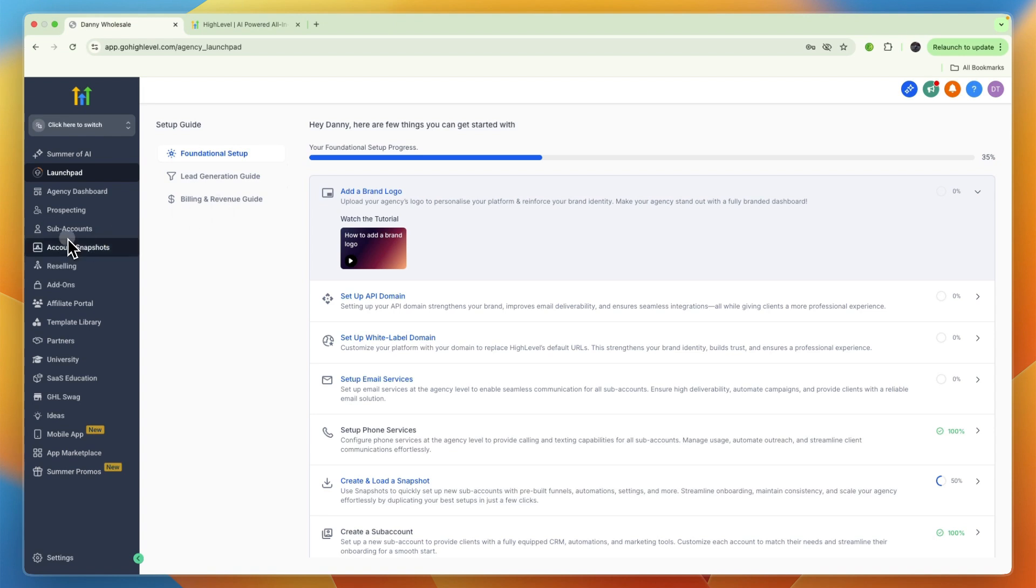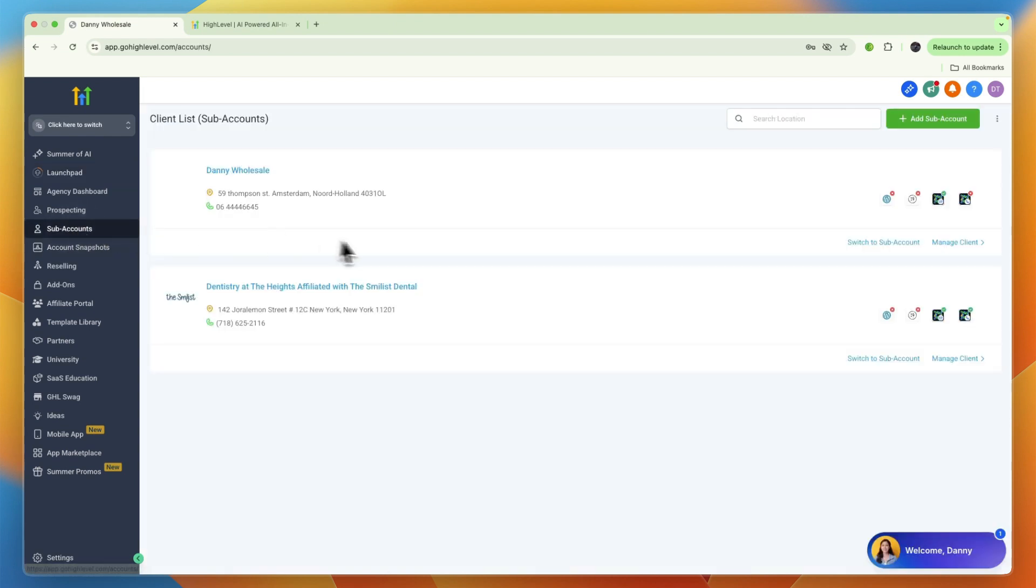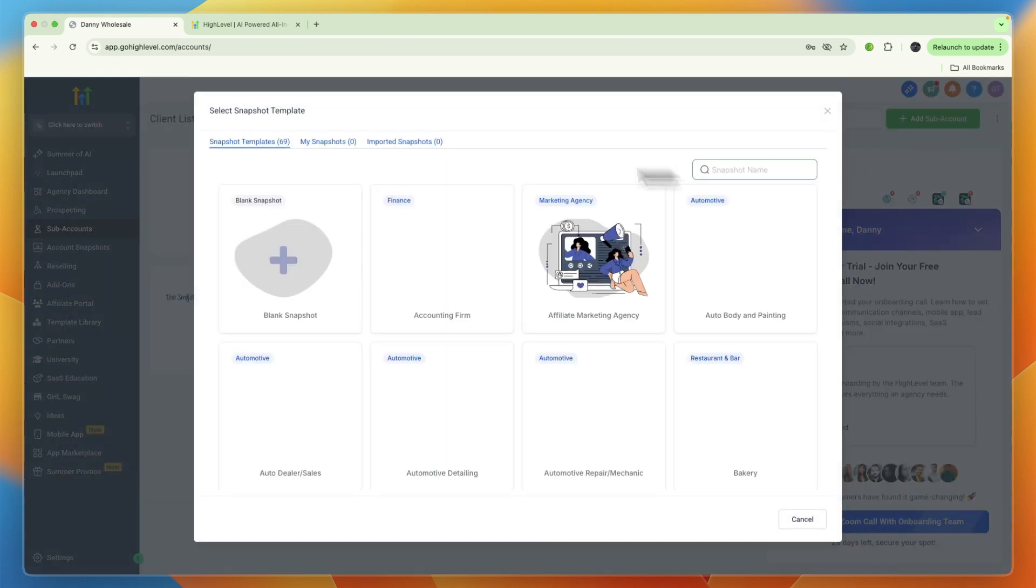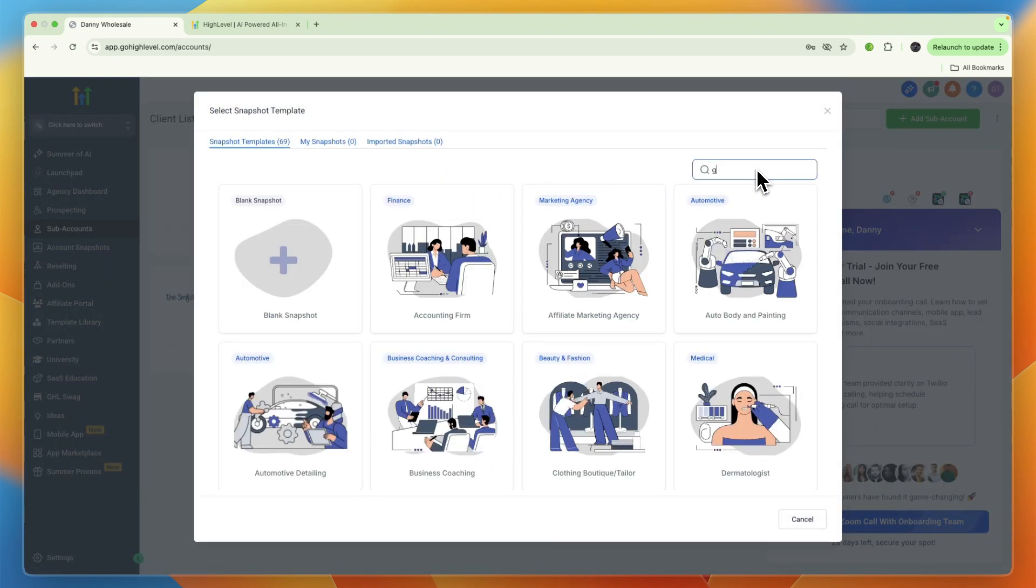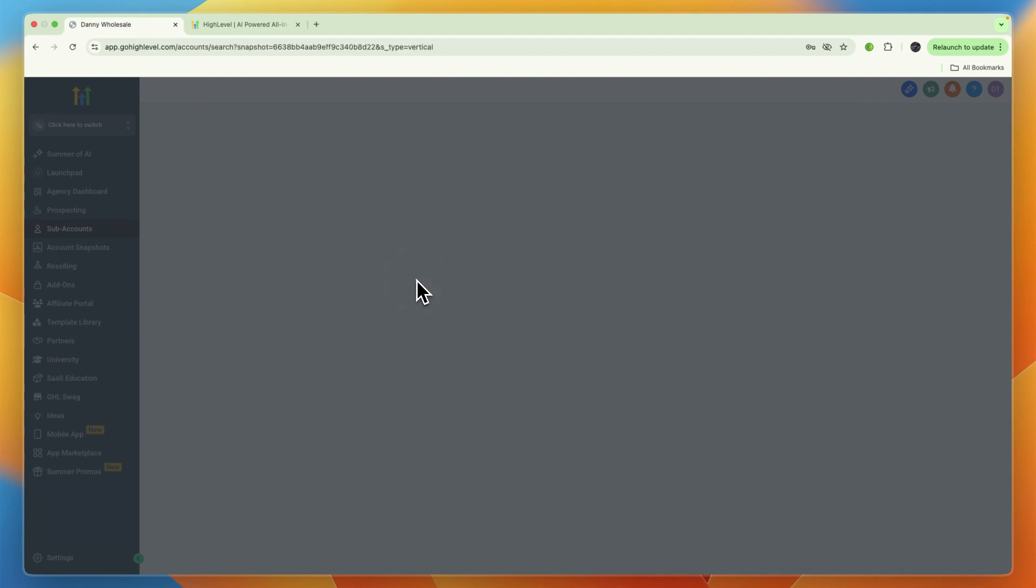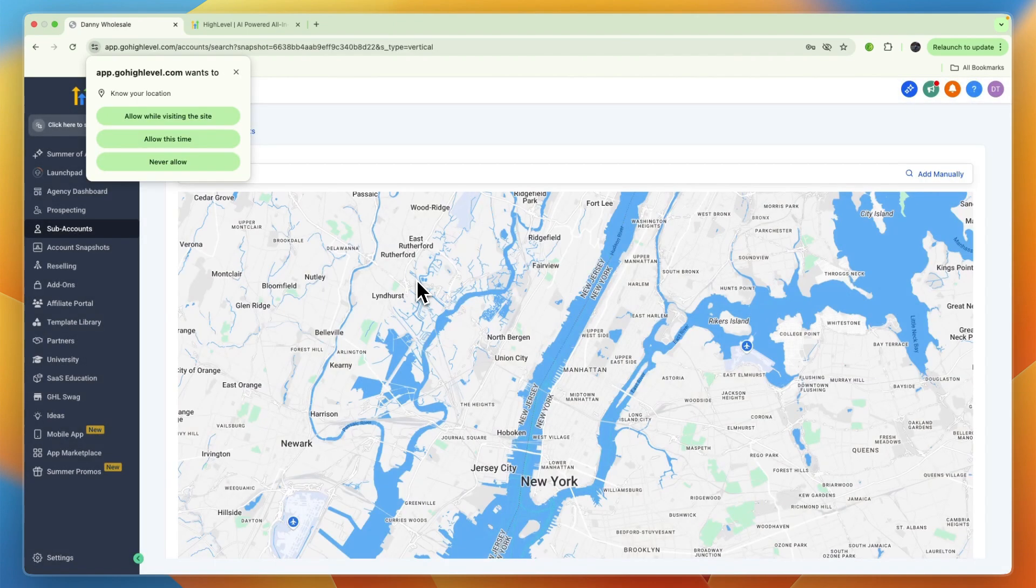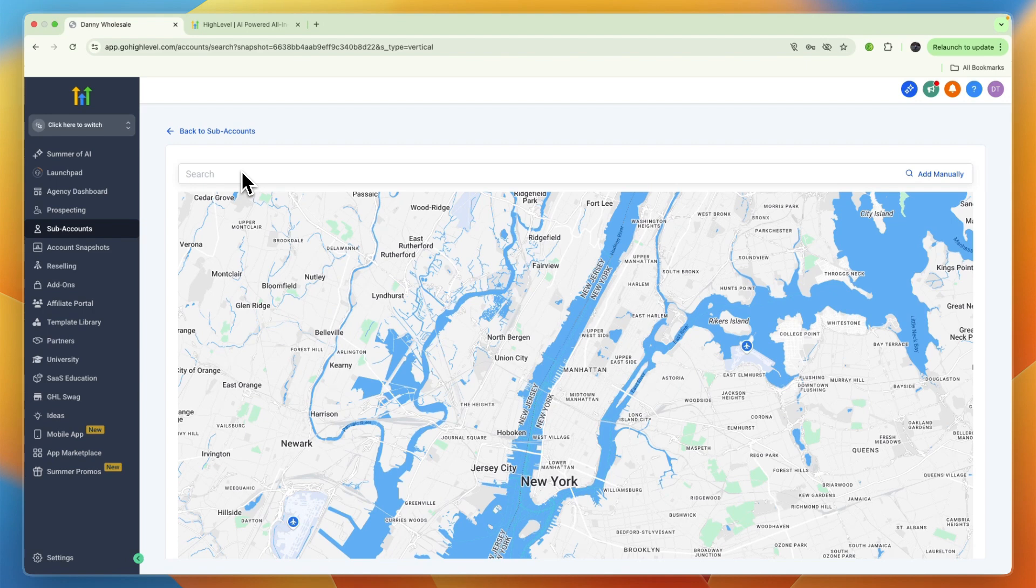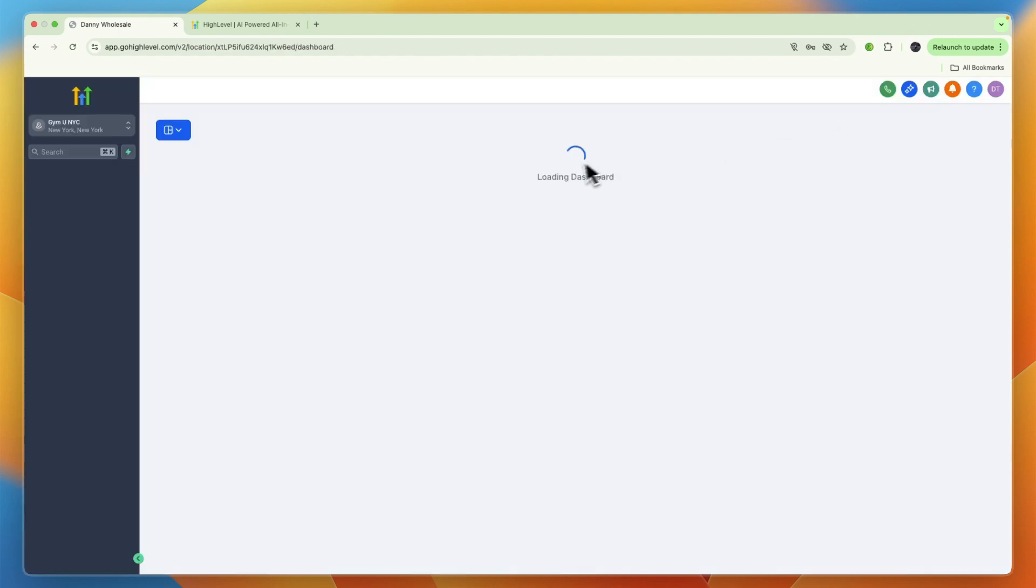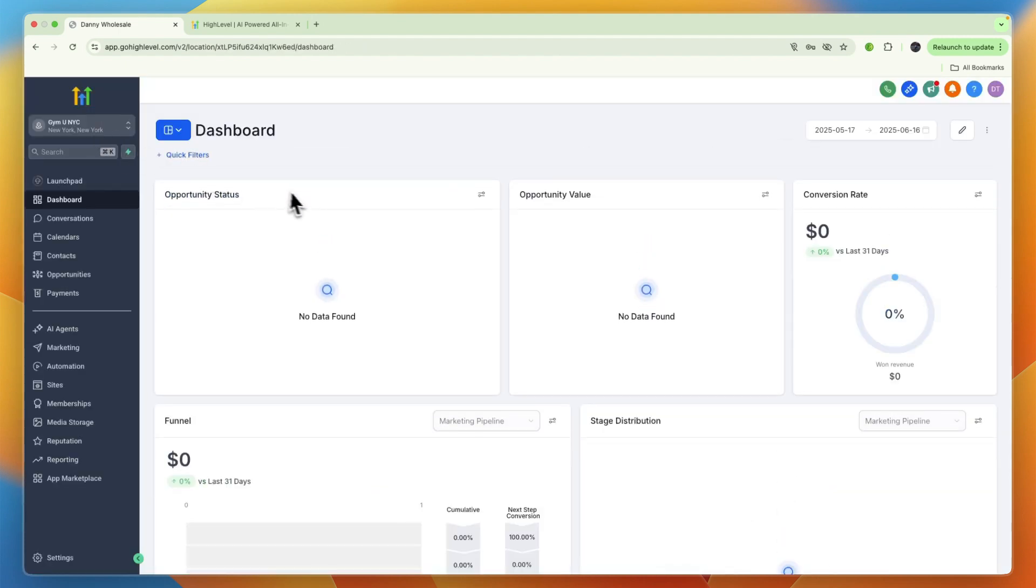After claiming the 30-day free trial, you will then go to your GoHighLevel account where you're going to set up a sub-account. When signing up, at the sign-up process, what you want to do is just select the gym snapshot. This will come loaded with a bunch of templates specifically made for gyms. Then just enter your gym location and the other details that are requested.